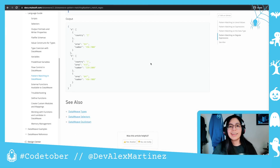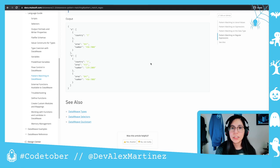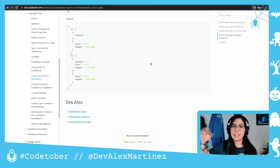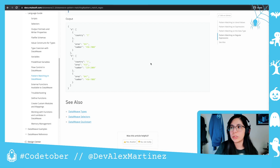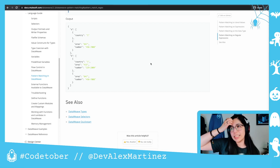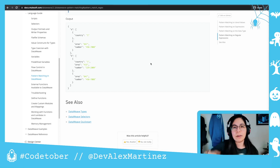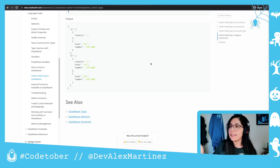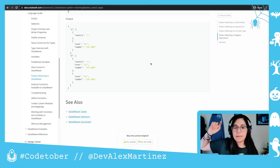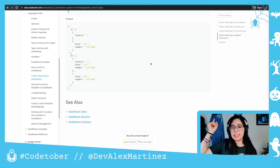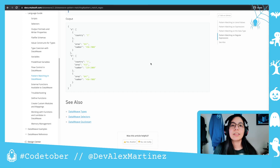That's all for pattern matching! Remember you can use this instead of long if-else chains, and it's also more performant than if-else if I recall correctly. Let me know in the comments what you want me to cover next, follow me on socials at devil_x_martinez, and subscribe to keep watching. Bye!